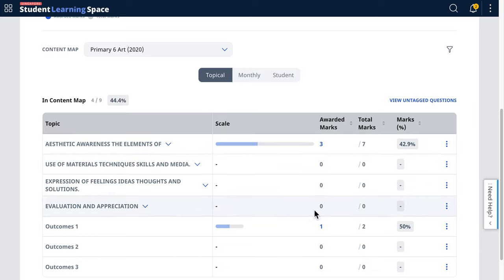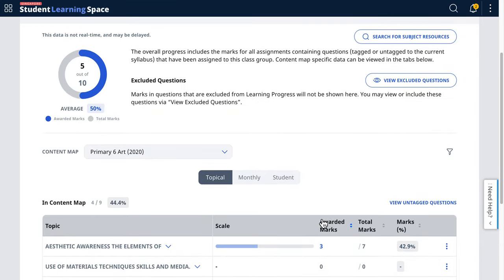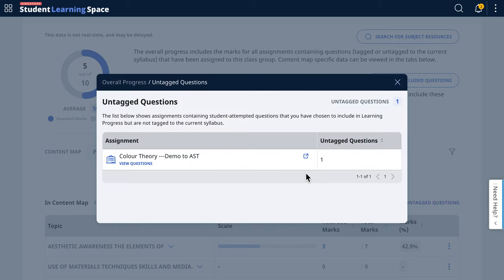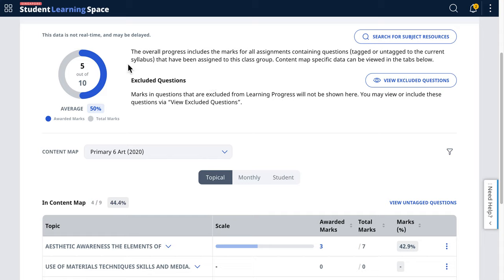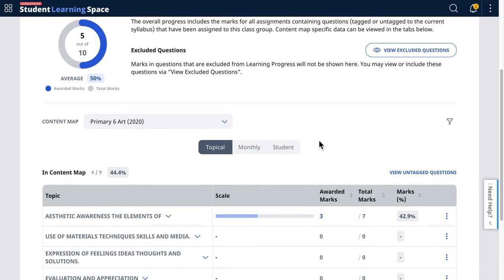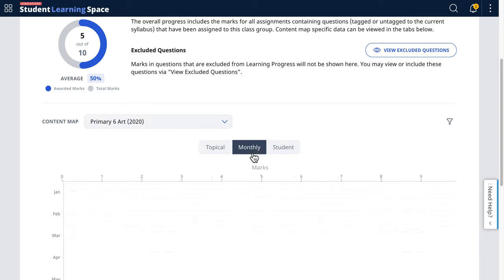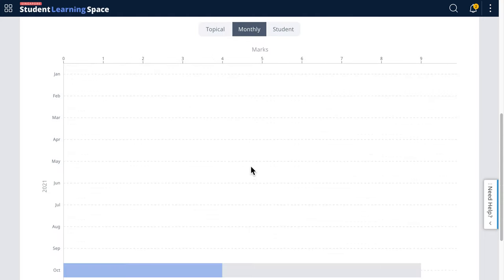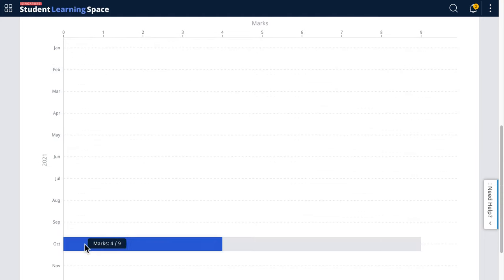The awarded marks are 3 plus 1, giving 4. The reason it shows 5 goes back to tagged and untagged — there is an untagged question that the student got correct, so that's why the marks total 5.